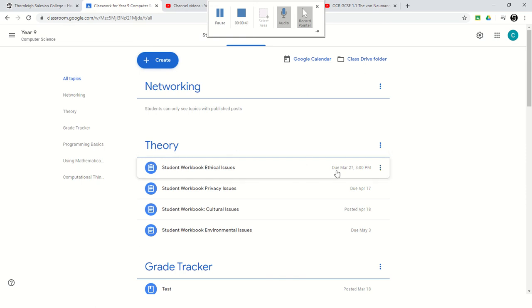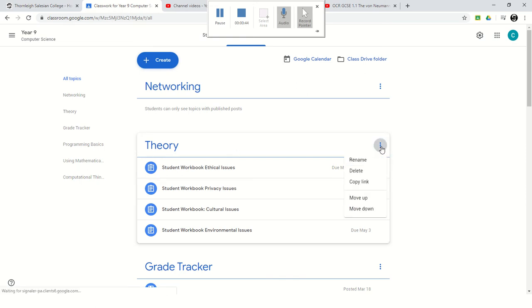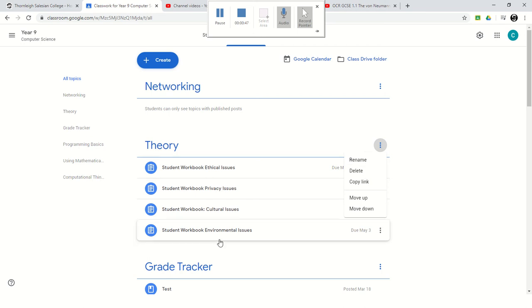It's worth noticing that if you were to delete something such as this theory block, if I was to delete that, it would delete all the work inside it as well, including any work that a student has done in interactive PowerPoint. So just be careful when you're deleting information.